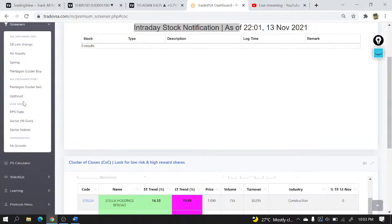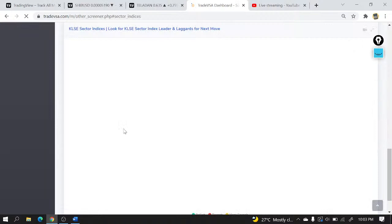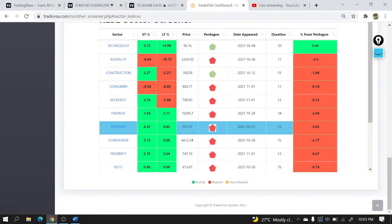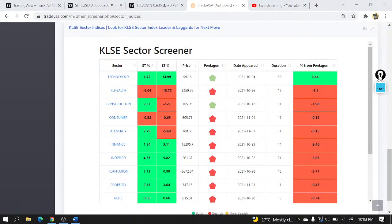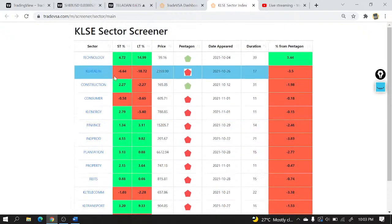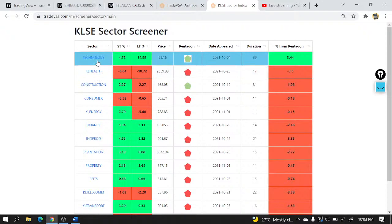The first thing I do whenever I come to the TripVSA dashboard is look into the sector indices, because this is how I know where to start first — what stocks or groups to look into first. I can see the sector screener here. Only two sectors are still in green: technology, which is making a pullback, and construction, which actually has a gap, so I have to be careful. Construction is currently below the 20/40 moving averages.